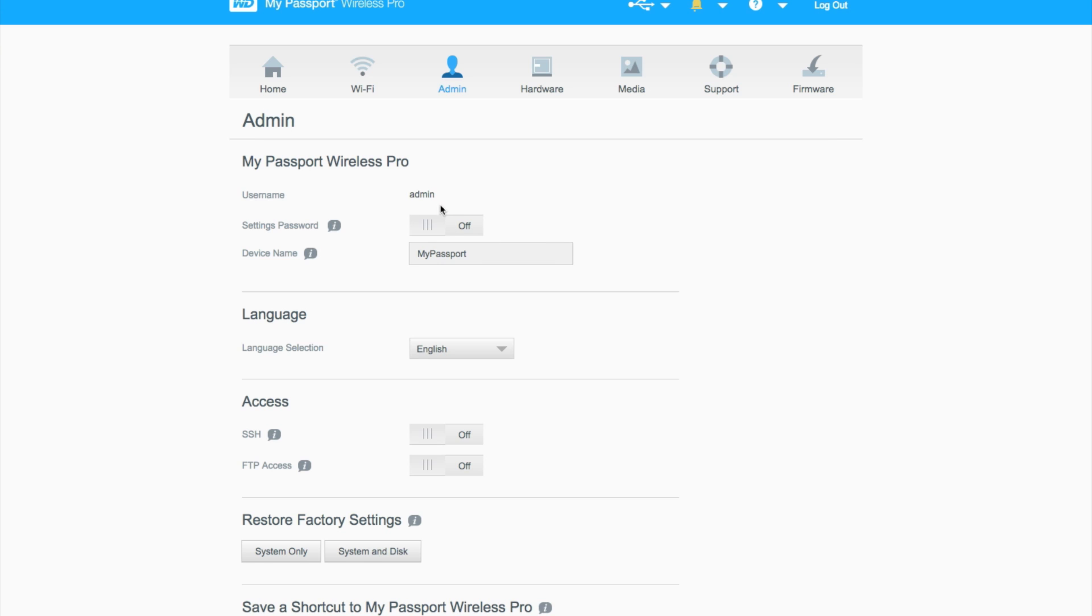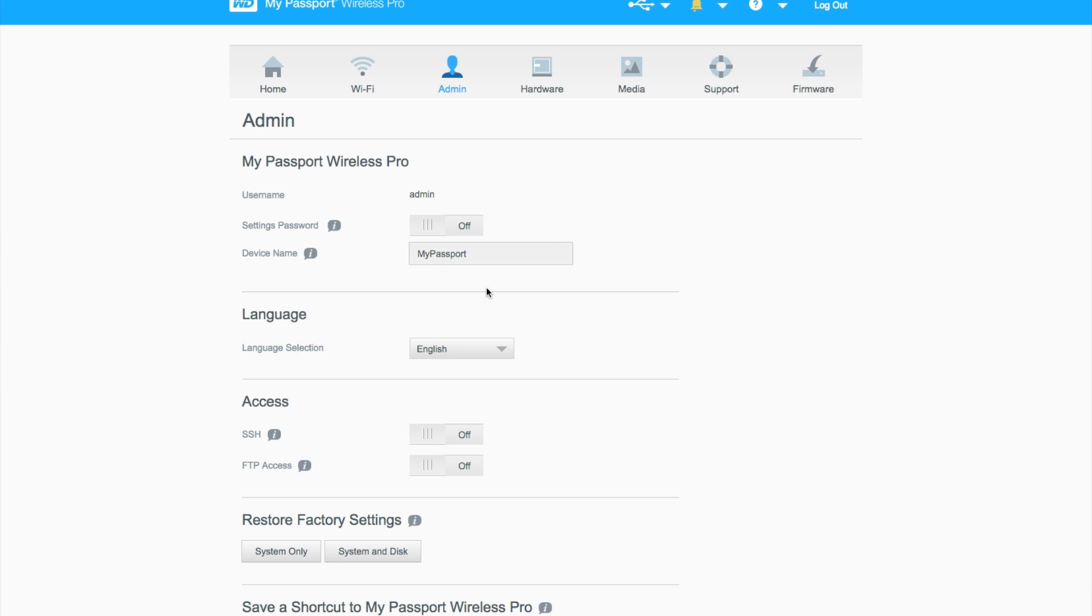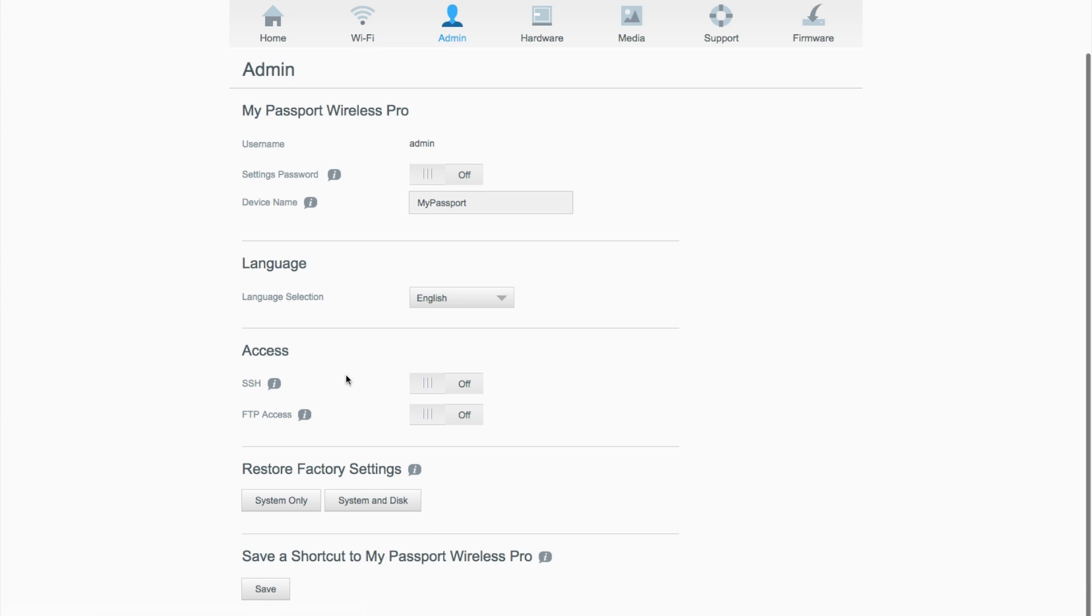In the admin panel, you have the option to turn on a password so no one can make any changes to the drive, which is in this home page right here. This is automatically turned off, so it's highly recommended that you turn that on if you're going to have other users connect to the drive. Also allow access through SSH or FTP, which is really great.